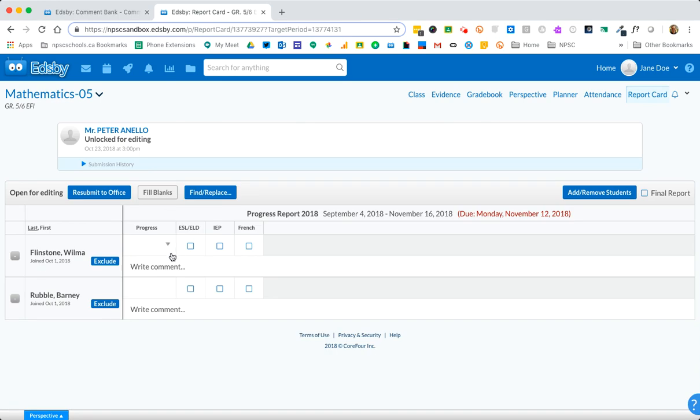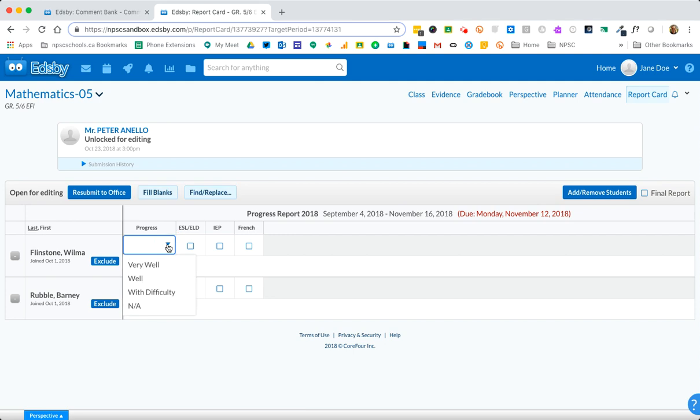First of all I want to show you the option of progress. So in this case you have very well, well and with difficulty as options.